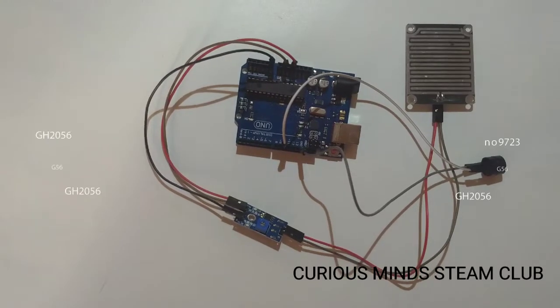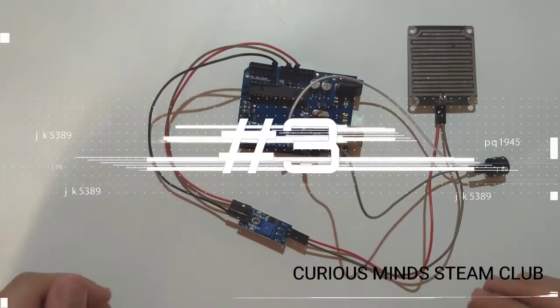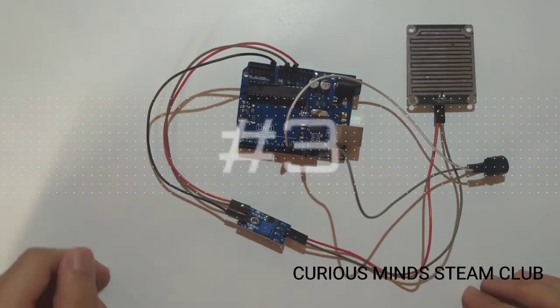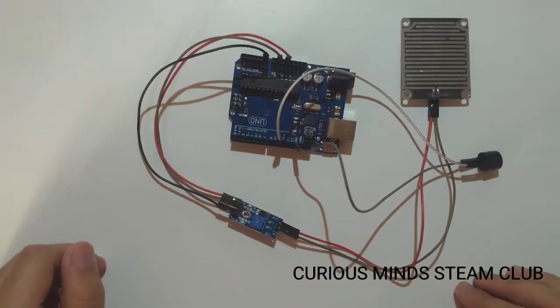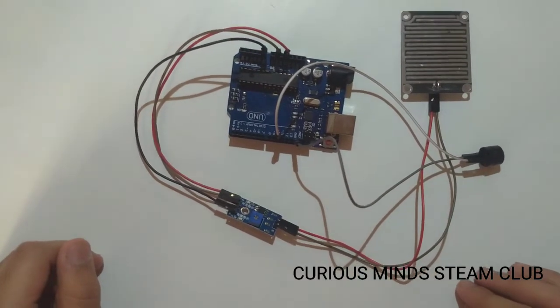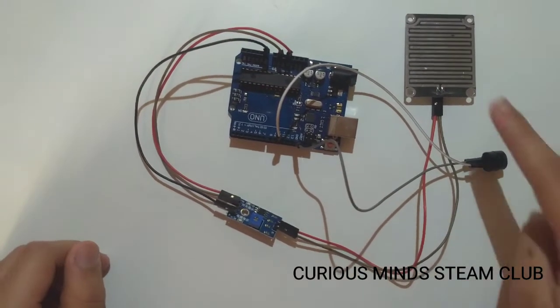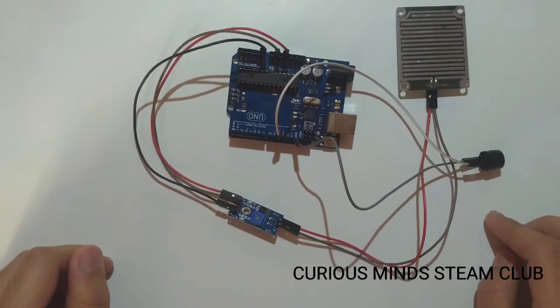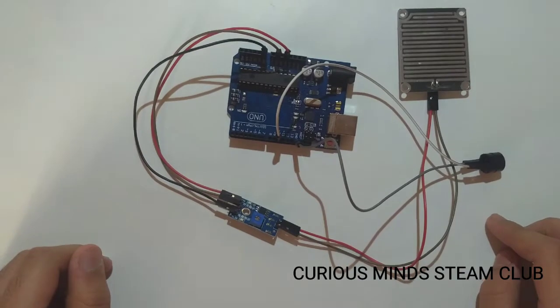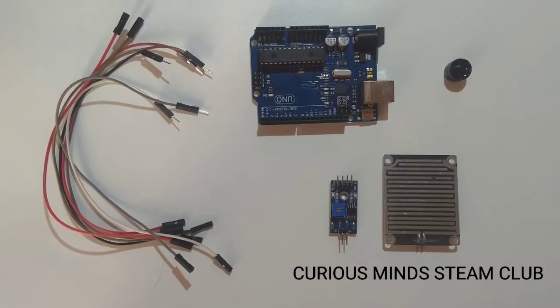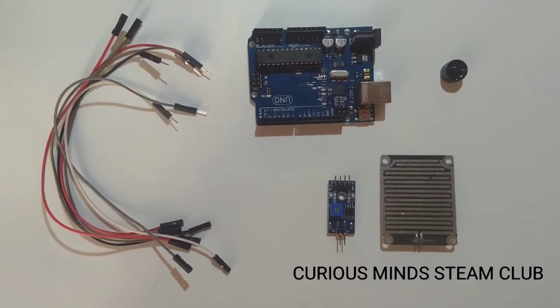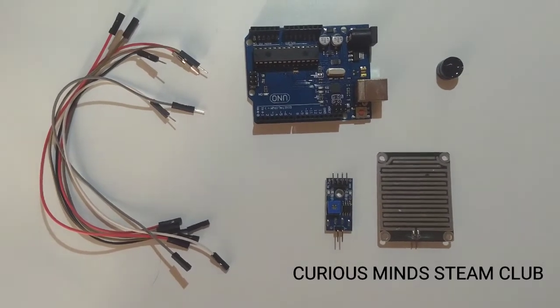This is my third project of Arduino. In this video we are going to make a rain detector using a raindrop sensor. I will tell you the components required for this project.